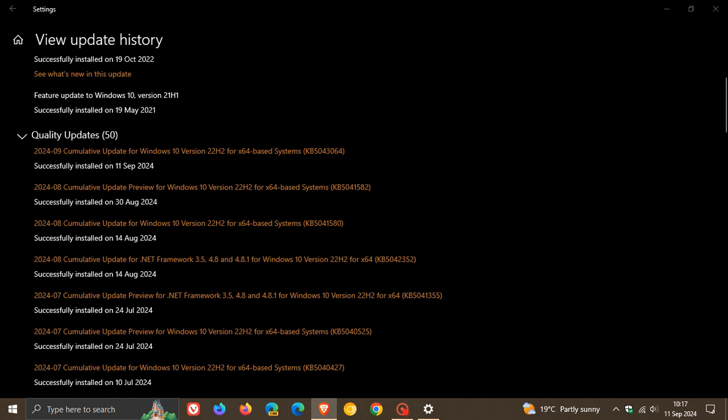If you didn't install the optional bug fix release update that rolled out towards the end of August last month, the security update now includes improvements that were part of that update, which will now be carried over if you didn't install KB5041582. I did post a video on KB5041582.